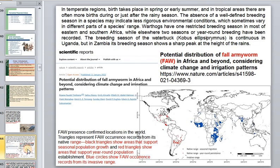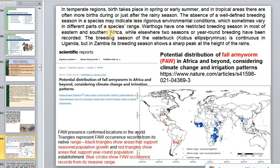Some of these animals build nests, like European deer that give birth in root nests, and do not leave them except temporarily. In temperate regions births take place in spring or early summer; in tropical areas births often occur during or just after the rainy season. Well-defined breeding seasons may indicate less favorable environmental conditions, which sometimes vary in different parts of the species' range.